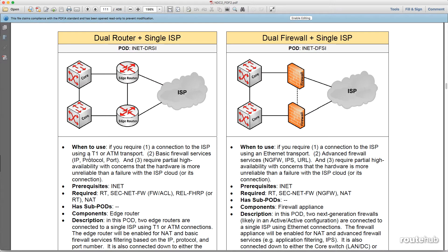For each of the pods, it will provide valuable information such as when you should use this design pod based on requirements or preferences by you, the network engineer. It will provide any prerequisites of other design pods that must be chosen first and completed to be added to the topology. It will provide details of required design pods and additional design pods that we can choose from. It will also provide a description, including a diagram picture for how it can be connected within the overall topology and what the design pod looks like.